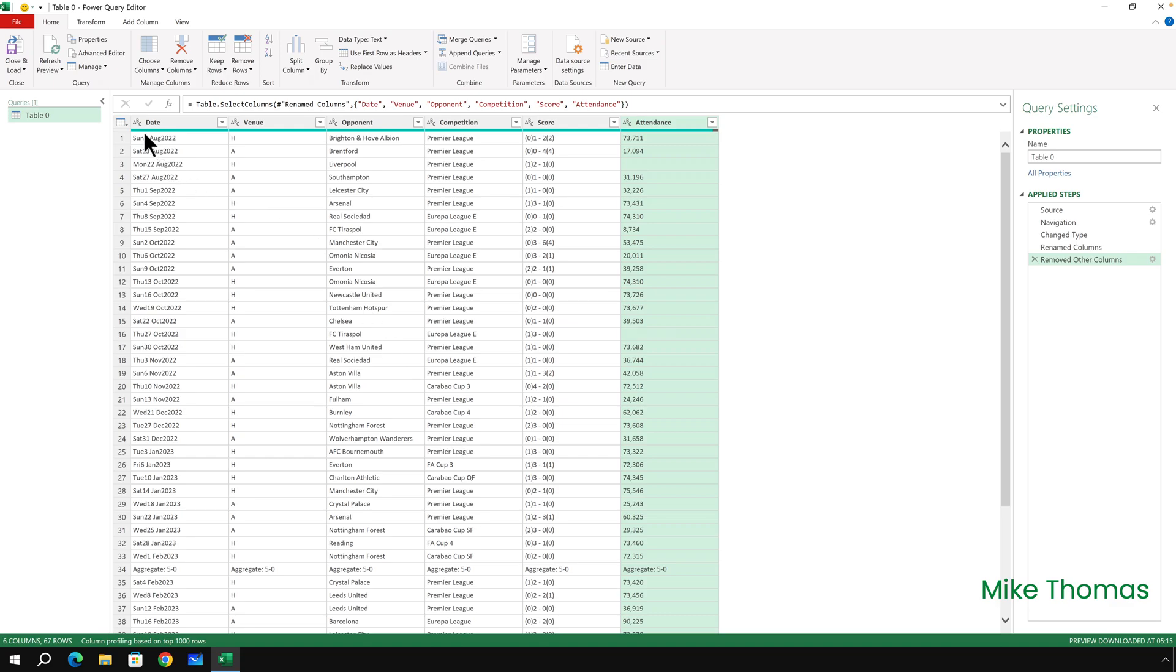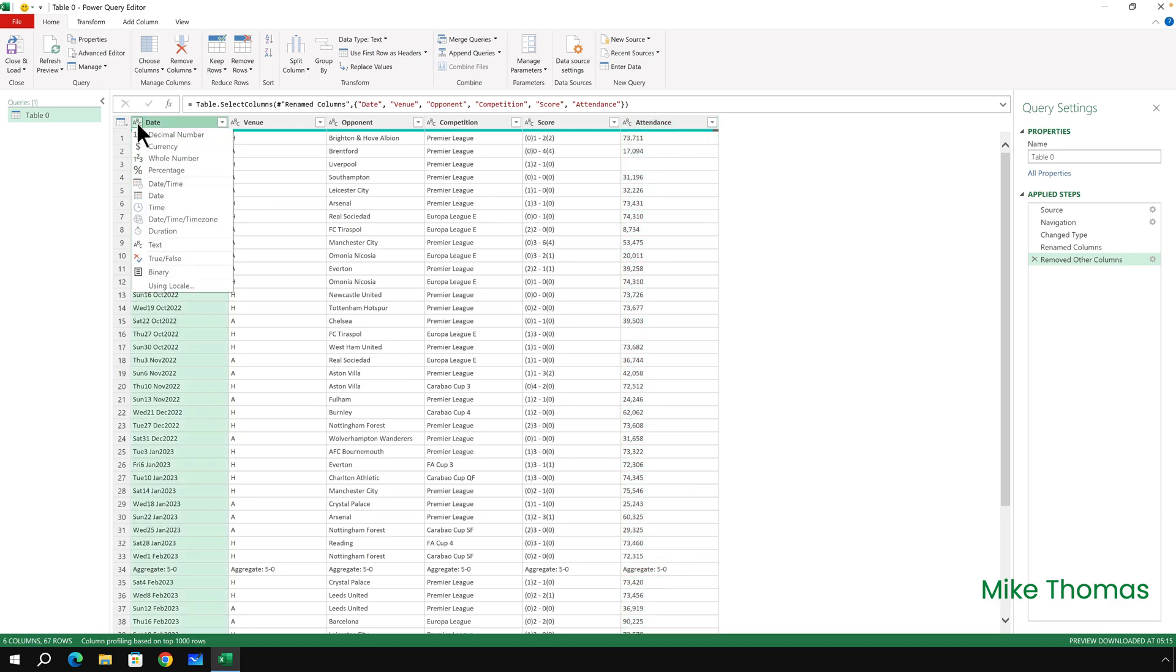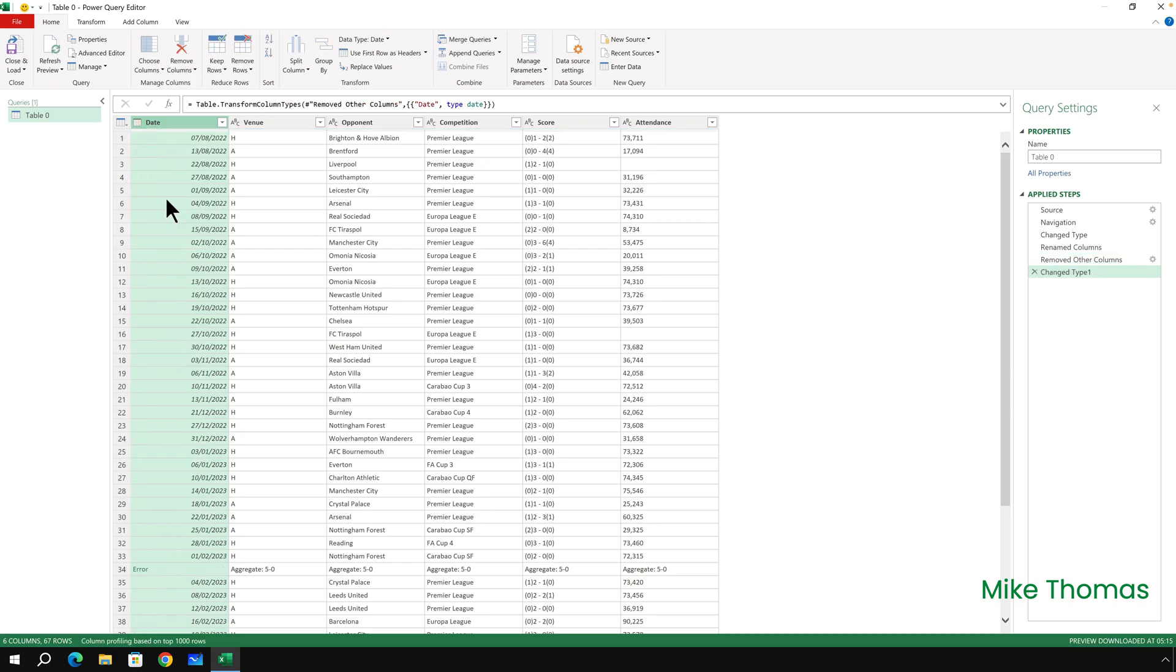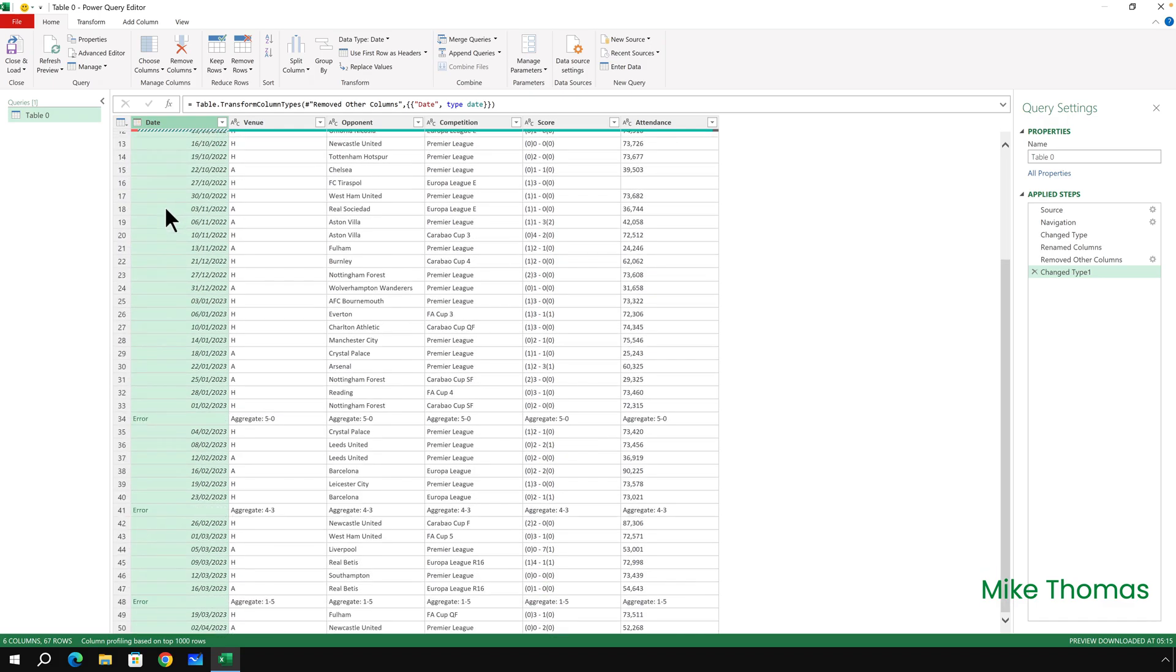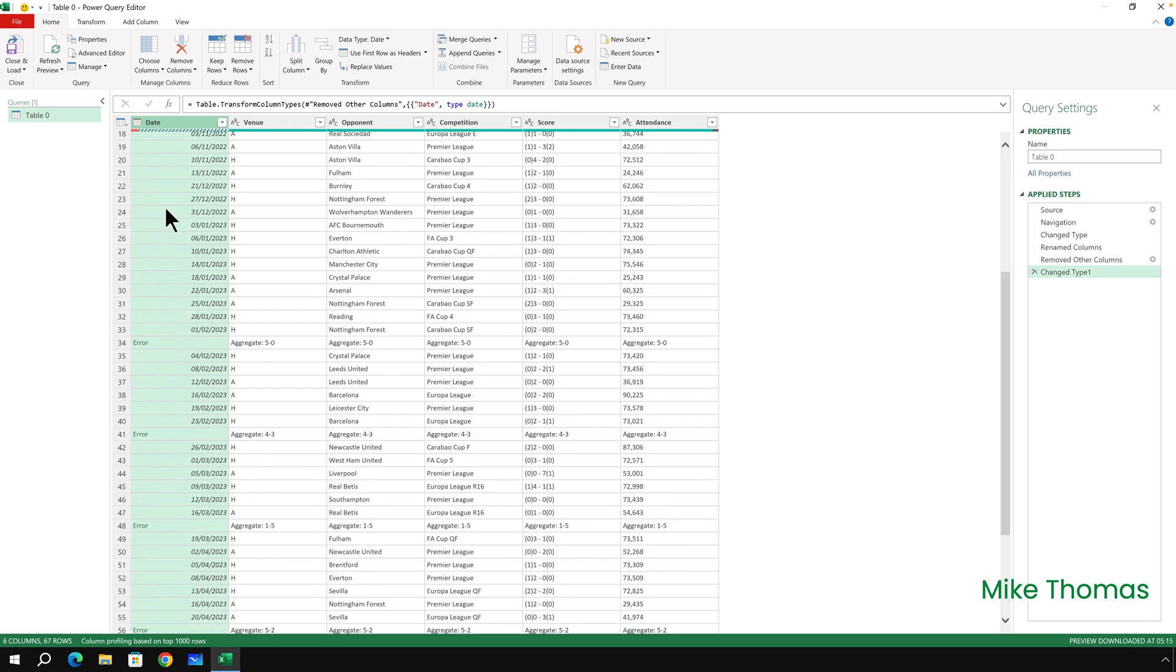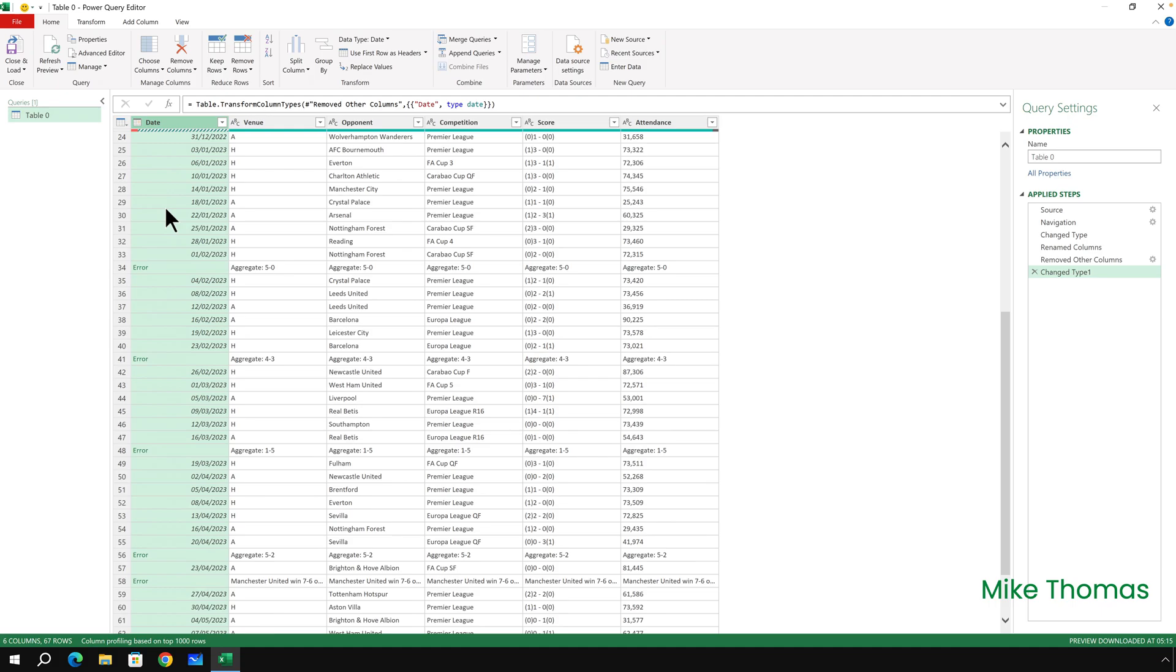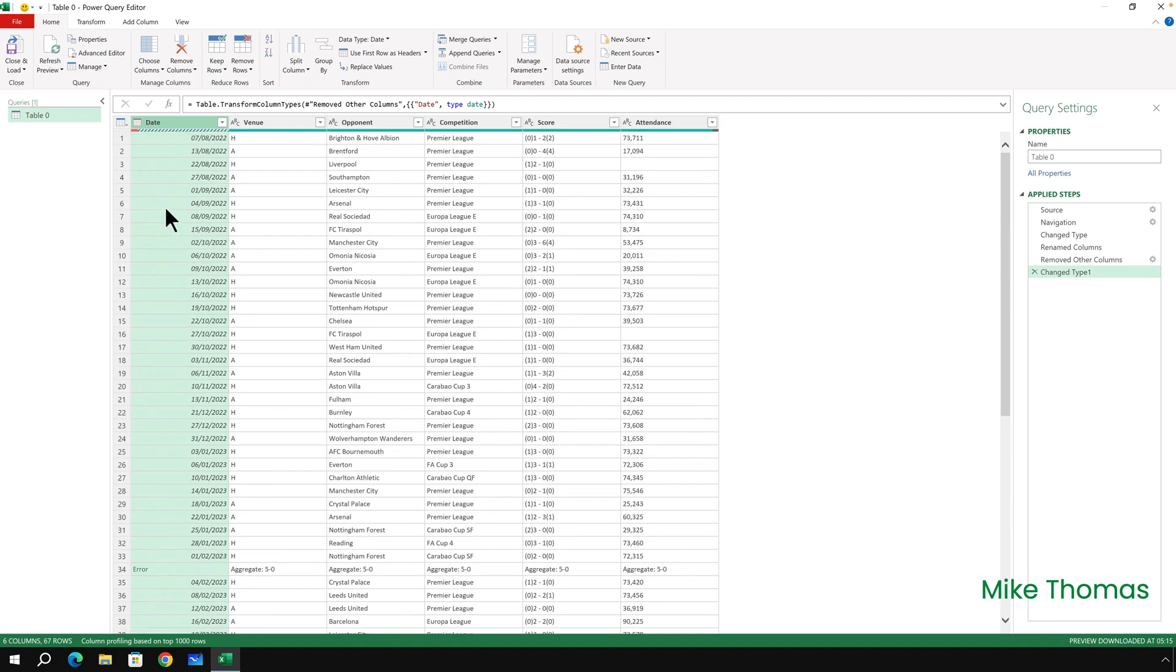So if I click on the ABC and click on Date, it now converts all of those text entries into dates. We do have some errors, and those errors were caused because there were some cells that didn't actually have dates in them, but I'll deal with those in a minute.